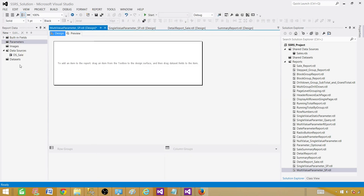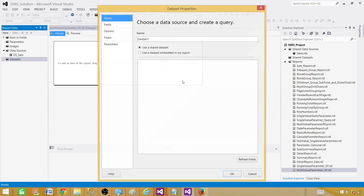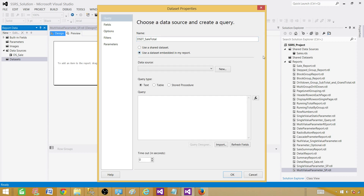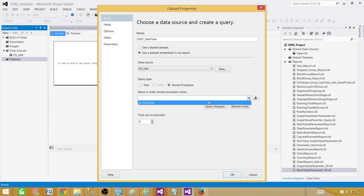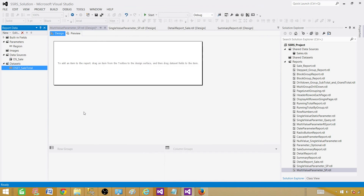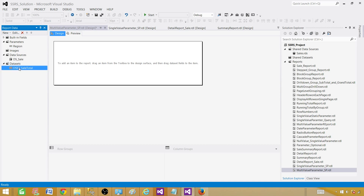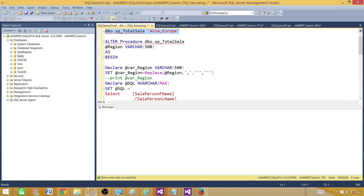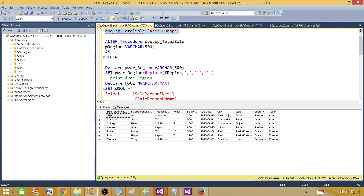Go ahead and create a dataset — right-click on the dataset, Add Dataset. Name it DSet_SaleTotal, select 'Use dataset embedded in the report', select the data source, click on Store Procedure and select your stored procedure, then hit OK. Once you do it, you should see the fields in the dataset and the parameter. We see the parameter but we do not see the fields — so there is something wrong.